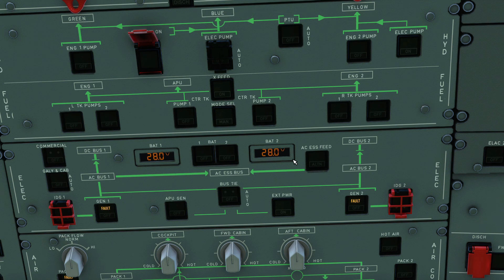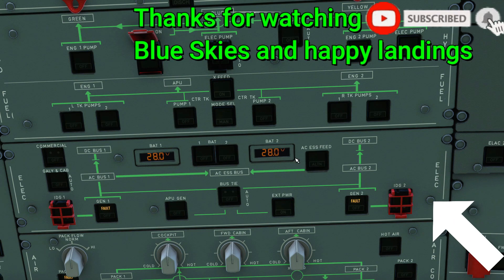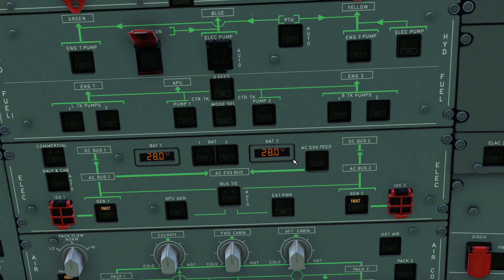That's all for the electrical system in regards to the ECAM. The next video will cover the controls and indicators for the electrical panel. I hope you found this informative — thanks for watching, see you in the next video, take care.